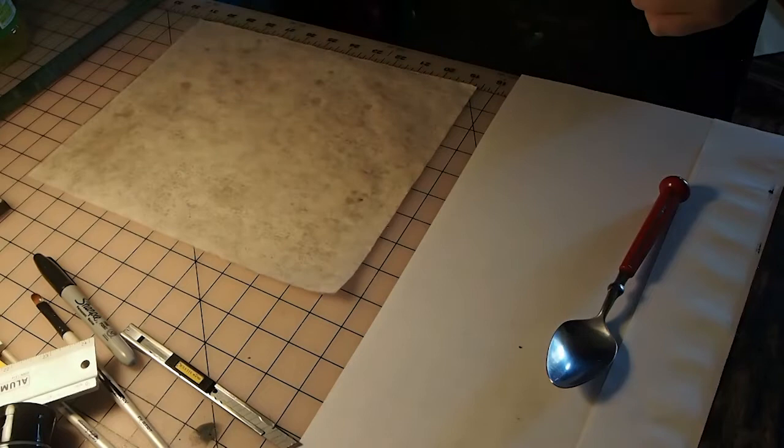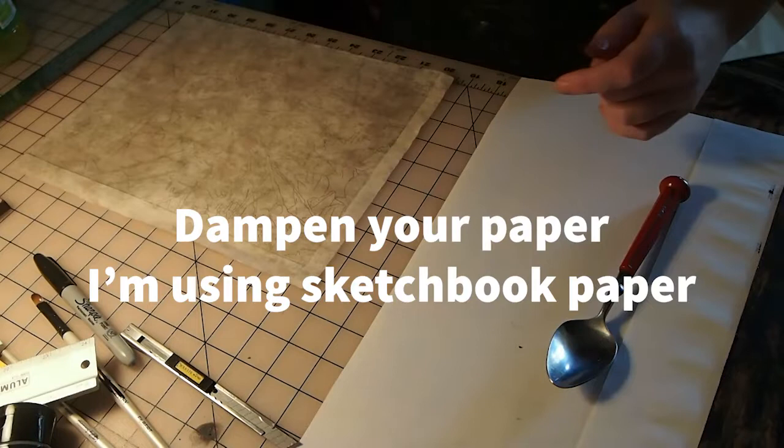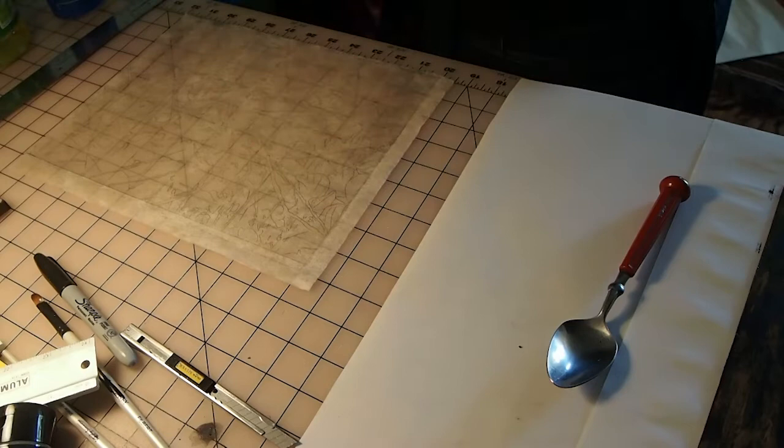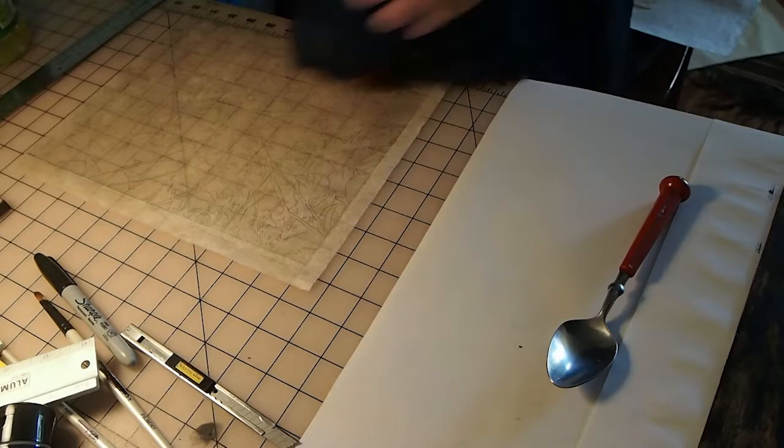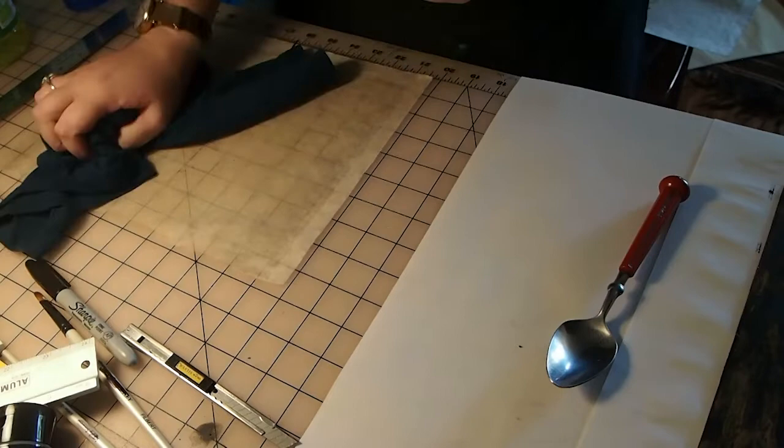Next up dampen your paper. So I'm using sketchbook paper in this print. You can use a mister like I have a little water mister bottle here to dampen the paper. What I like to do is I like to mist one side and then flip it over and mist the other side. It's actually a really good idea to let the water spread in the paper fibers to give yourself more even distribution.